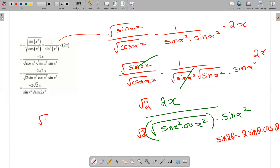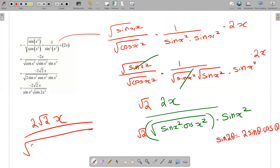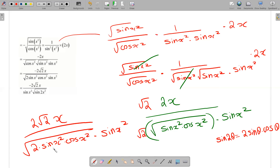So in the denominator we have root 2, giving 2x divided by root of 2 sin x squared times cos x squared times sin x squared. Applying sin 2 theta equals 2 sin theta cos theta with theta as x squared simplifies this final expression.